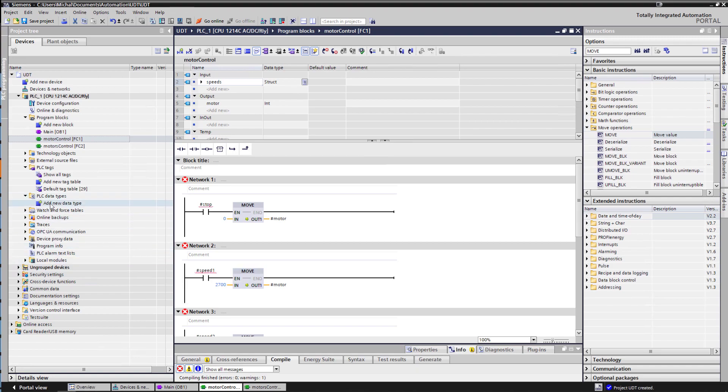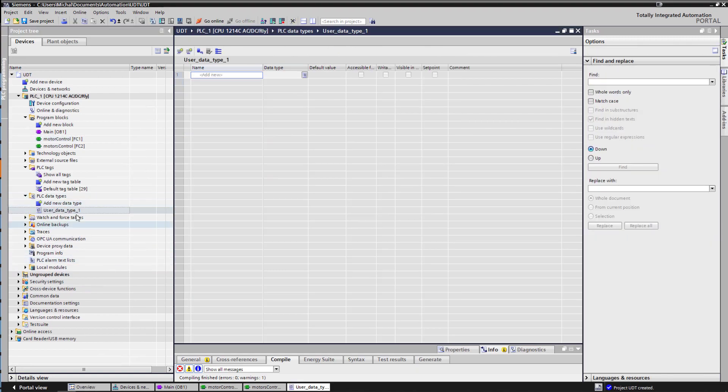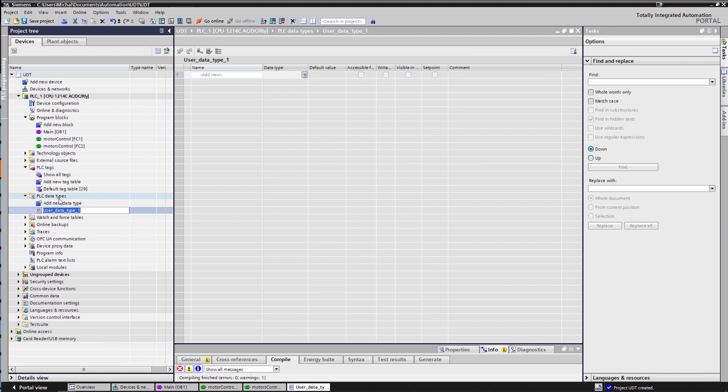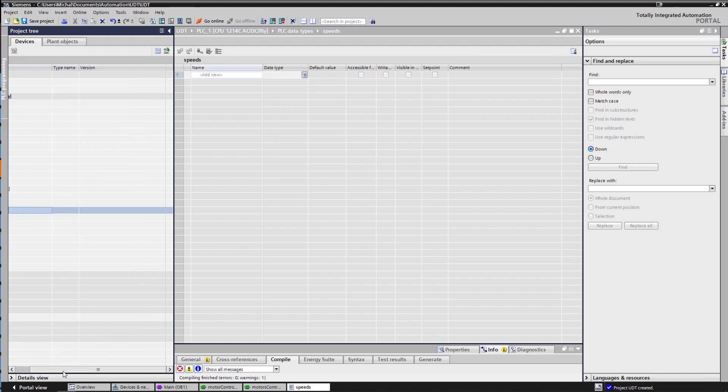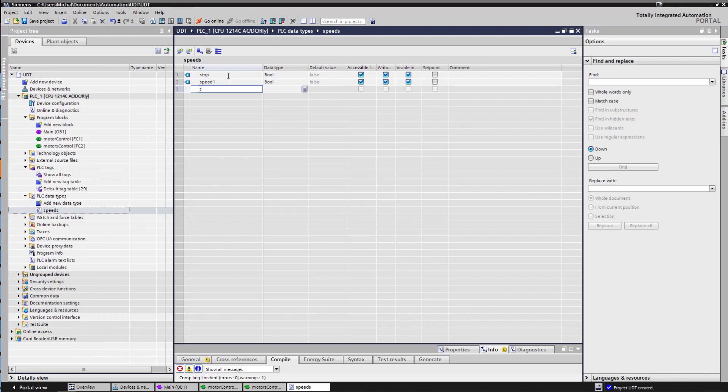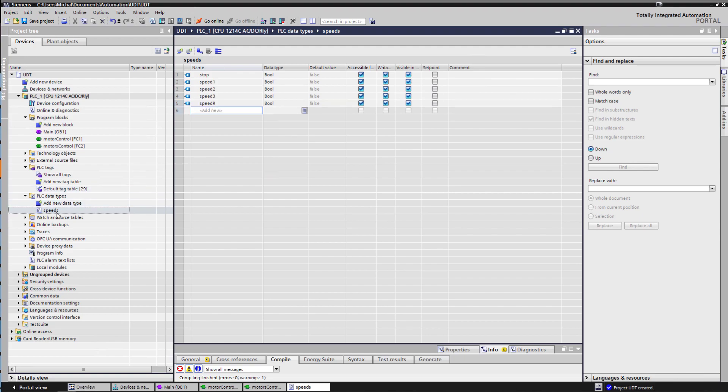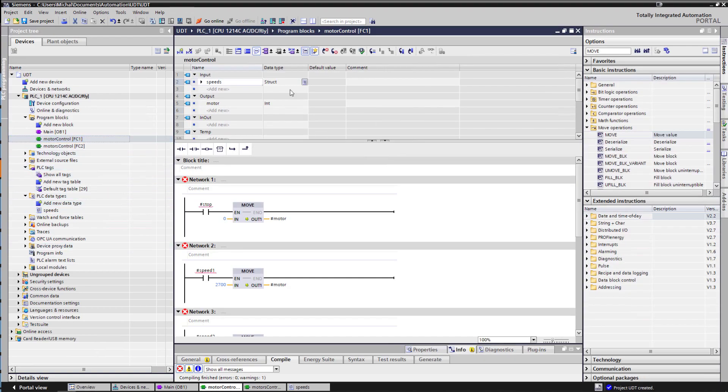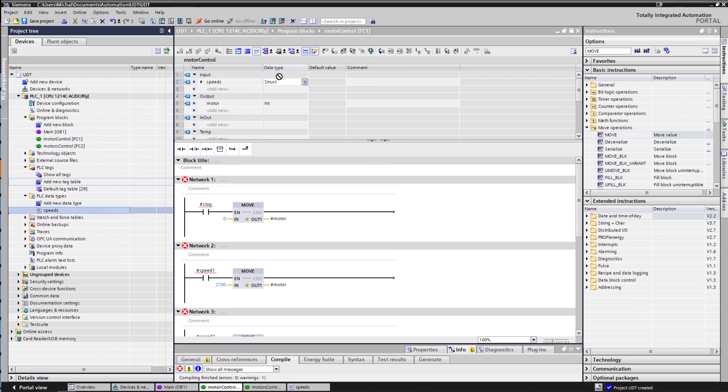So if we go and try a UDT rather than structure, we'd create ourselves a user-defined data type. We would call this one speeds. In here we would have stop speed 1, speed 2, speed 3, speed reverse and this can be used across your entire project. So this is like a function but for your tags. So as I said it could be across entire project. If we go to motor control, you could replace this speed with this guy.